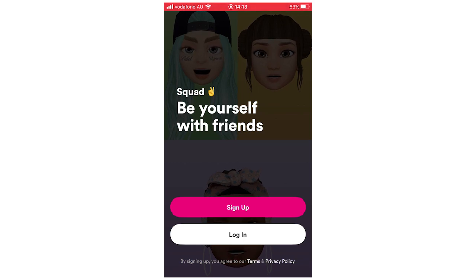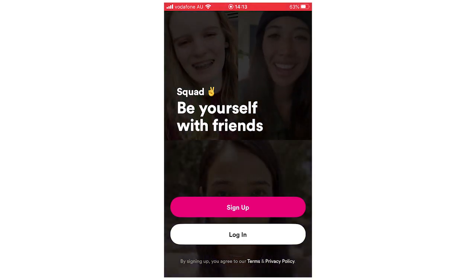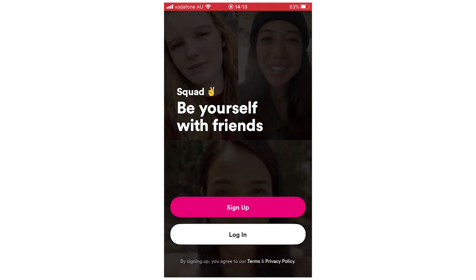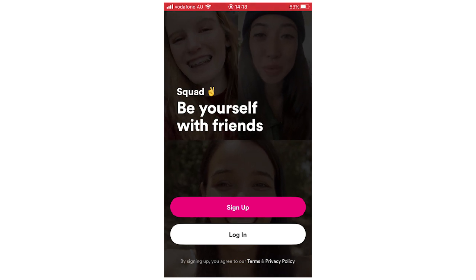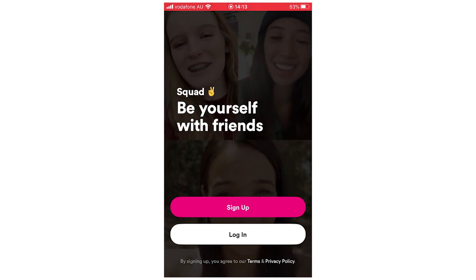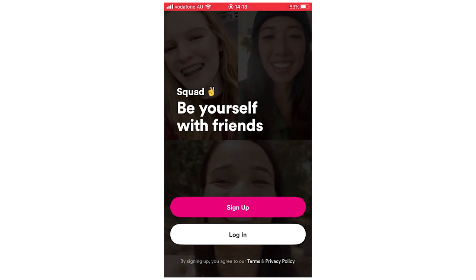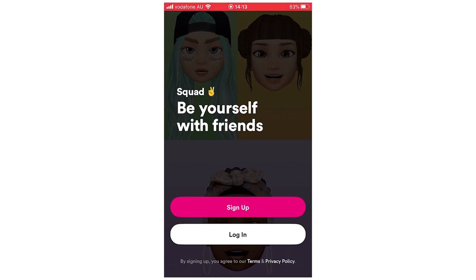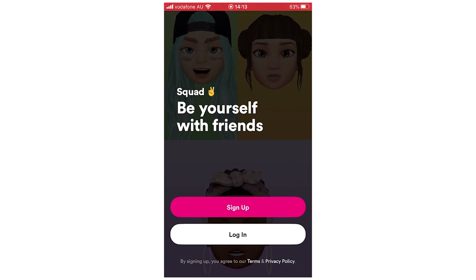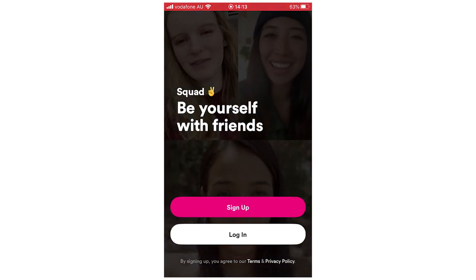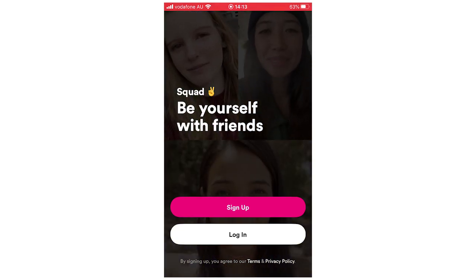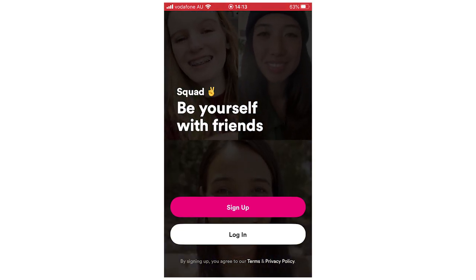Hello everyone. In this video I'm going to be showing you how to use the Squad app. This will be for Android, iPhone, and all mobile devices you'll be able to download it on. I'm going to take you through the full process of how to do everything on the app — it's kind of an all-encompassing video of how to do everything.